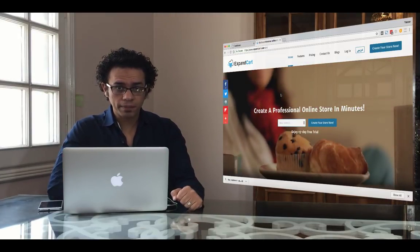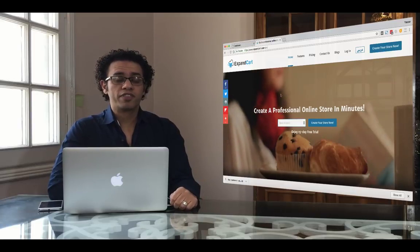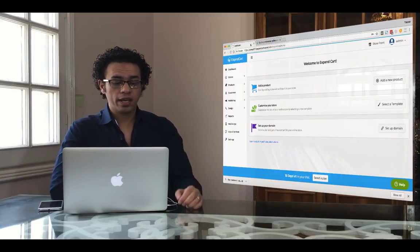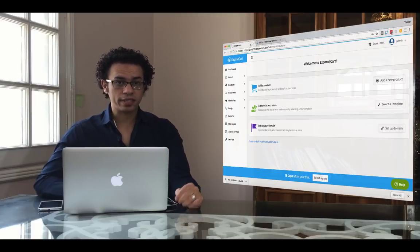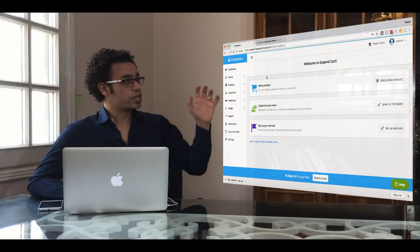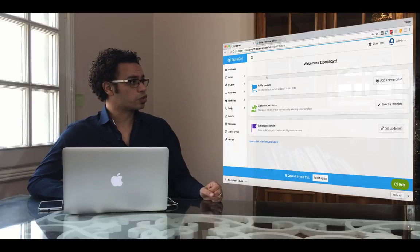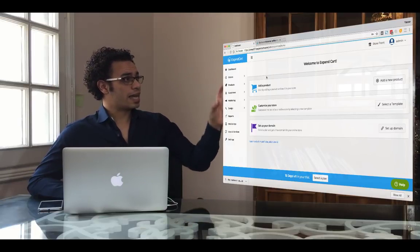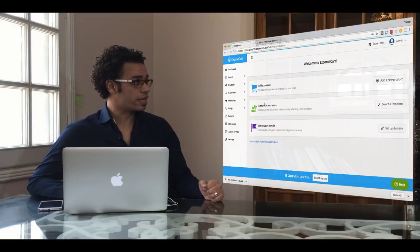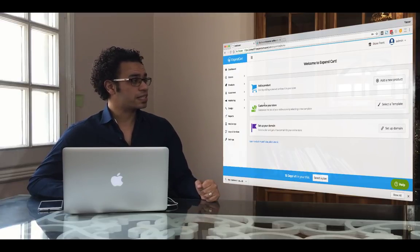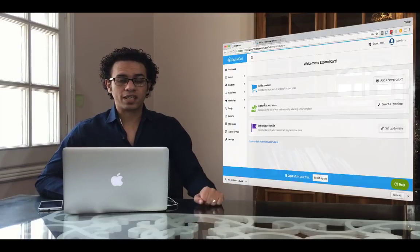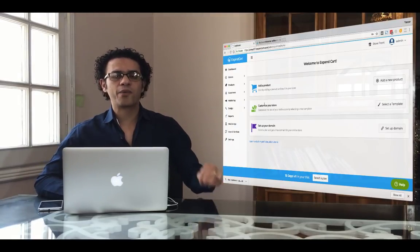The first step is to go to expandcart.com and sign up for your 15-day free trial. Once you've signed up and logged into your store backend, you will find a guide with three simple steps to build your store: the first step is to add your products, the second step is to customize your theme, and the third step is to set up your domain and launch your store.